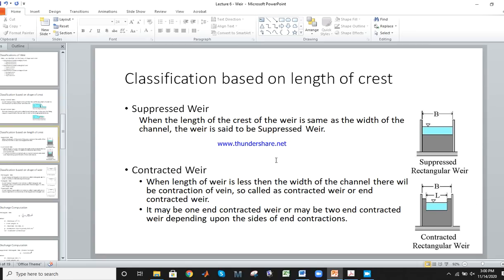The second classification is based on the length of crest. If the length of the crest L is equal to the width of the channel B, both have the same length and width, then it is called a suppressed weir. If L is less than B, or B is greater than L, then it is called a contracted weir.